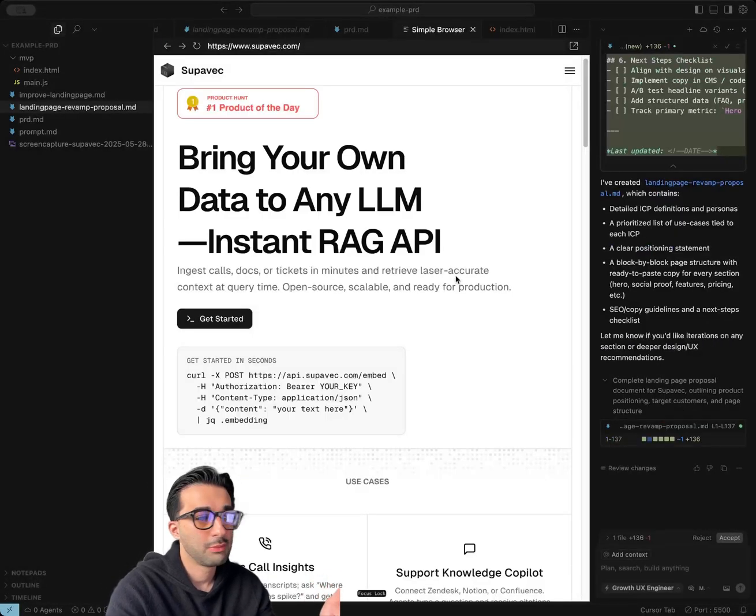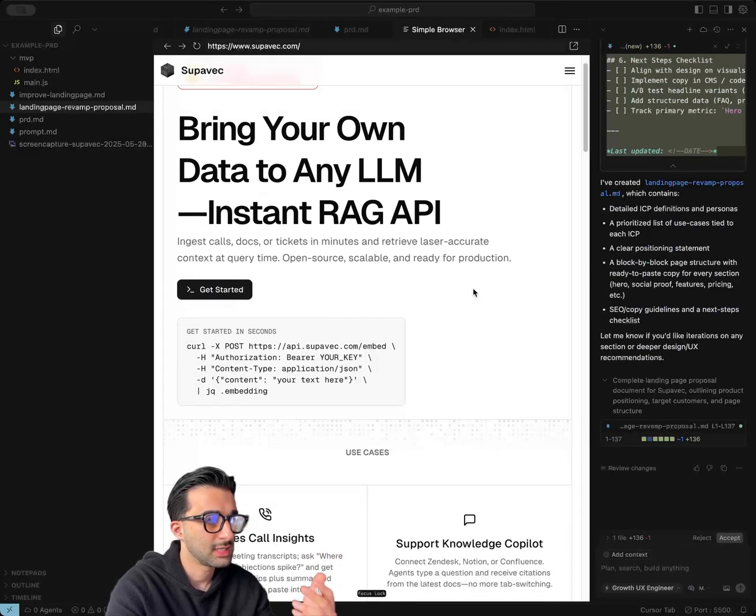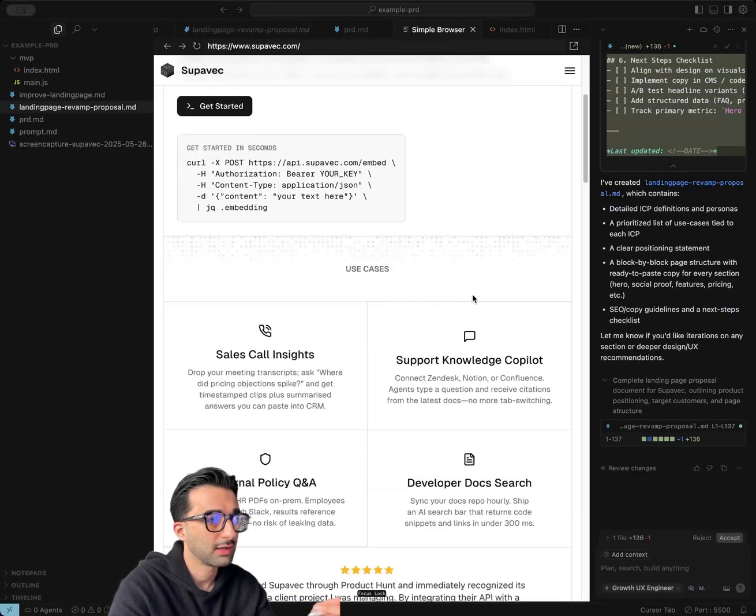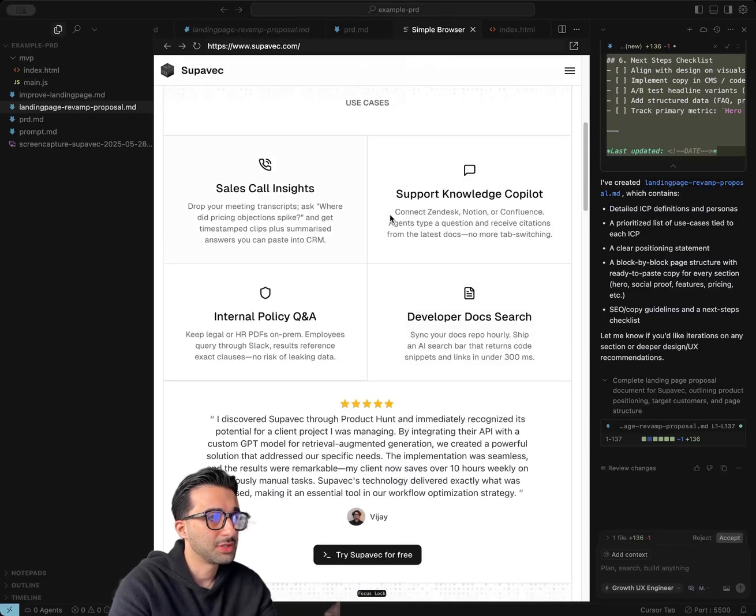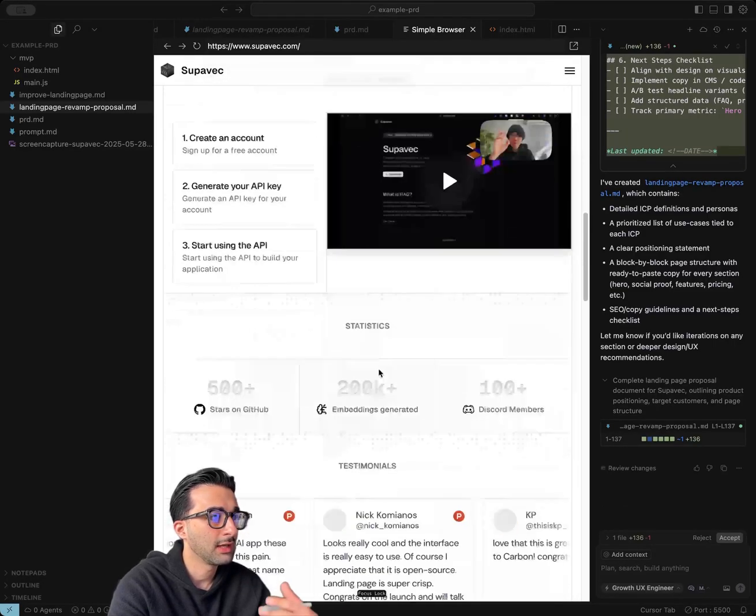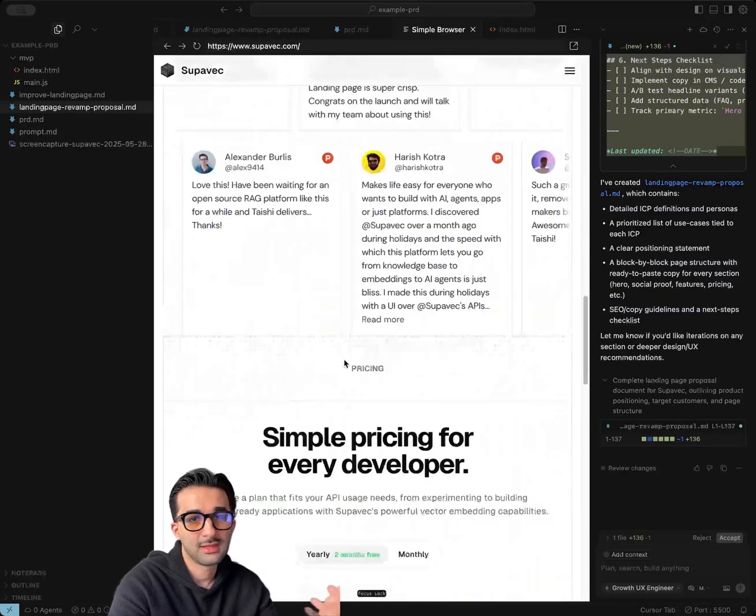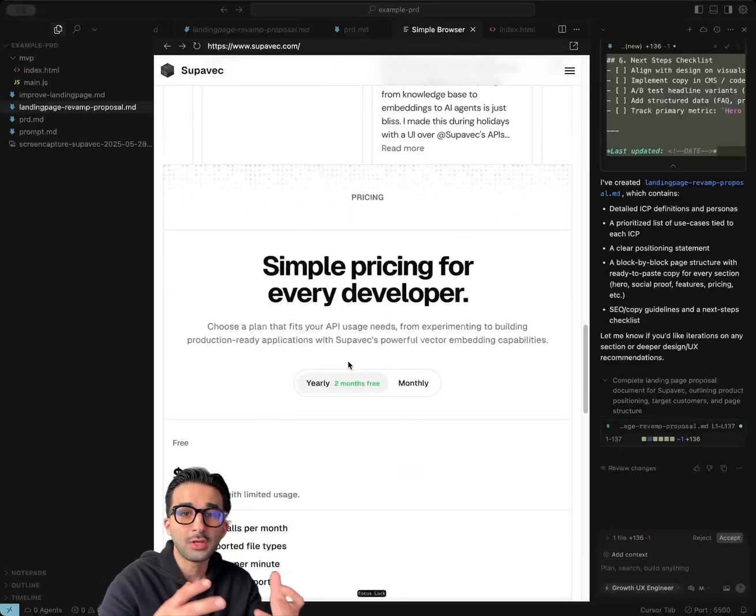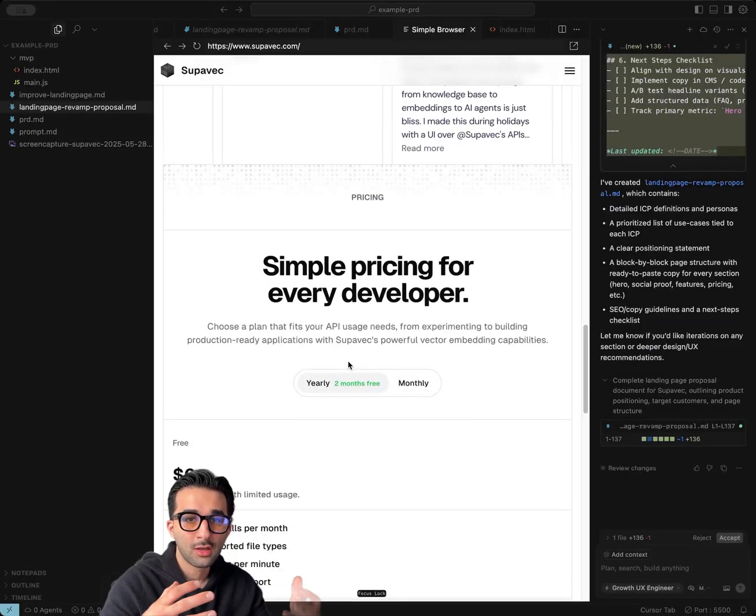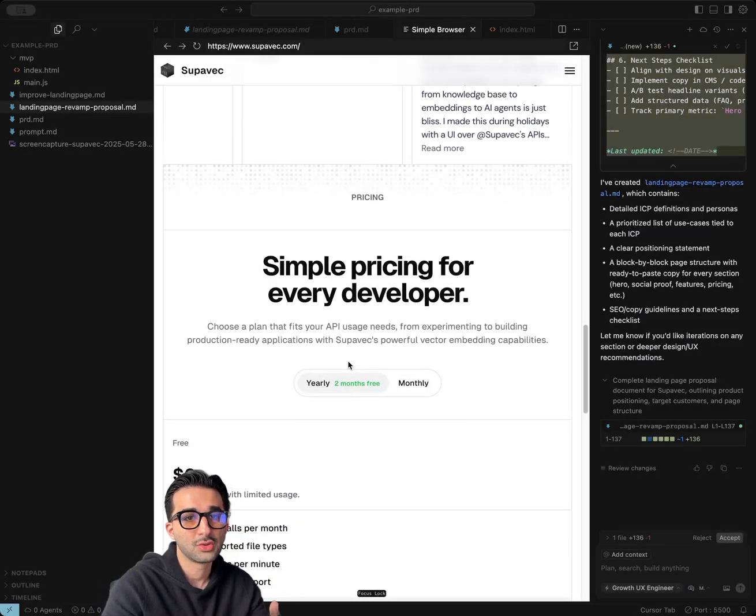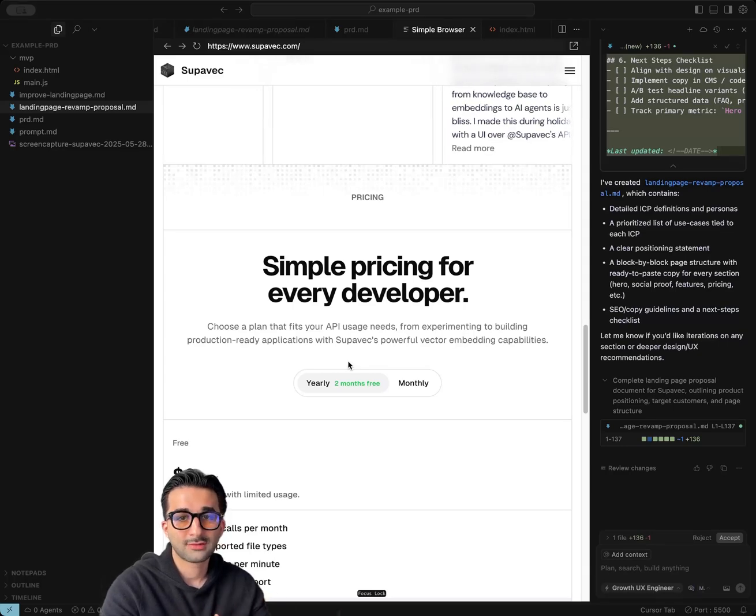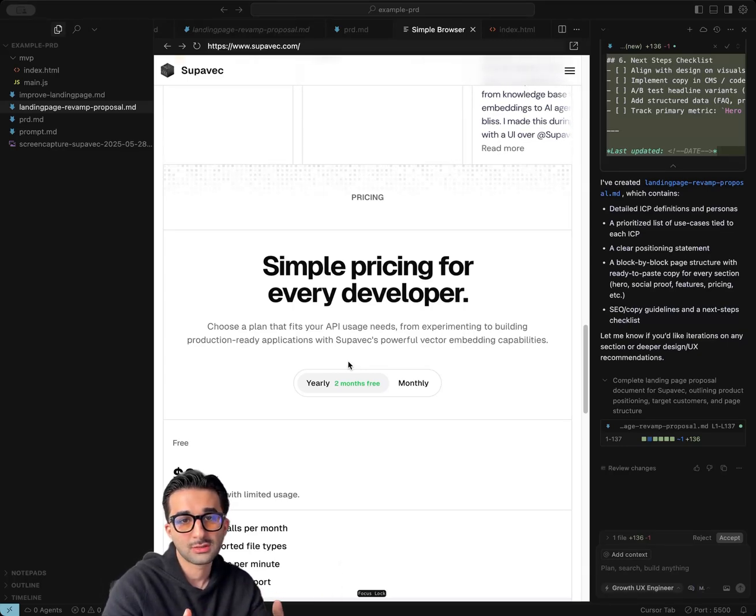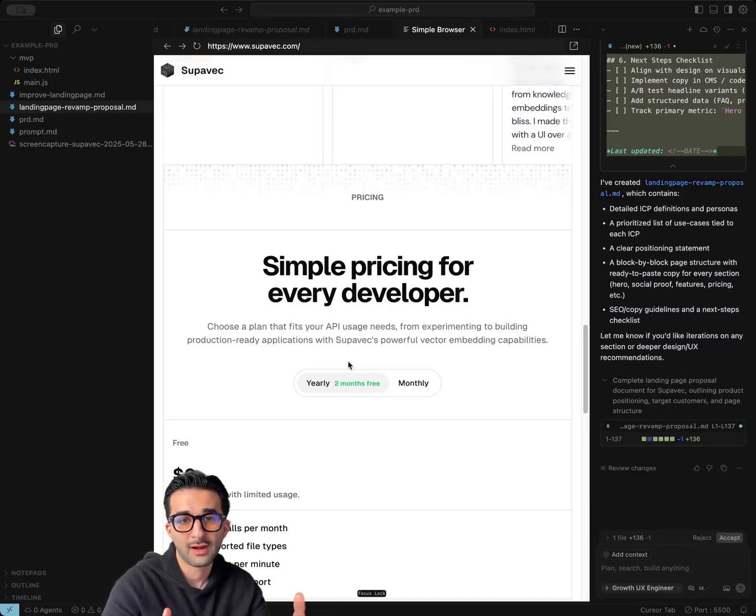Here's actually a live example of that, where we took these proposed changes and implemented them within the code base directly with new copy and layout changes. So these are the use cases, the testimonial highlight, how they actually use it, stats, and then also more social proof. So you can use all of this as context to actually continuously improve your landing page or your UI, both on the context from the images and also with the agents looking and assessing your code base or the images that you provided to give you feedback on it.